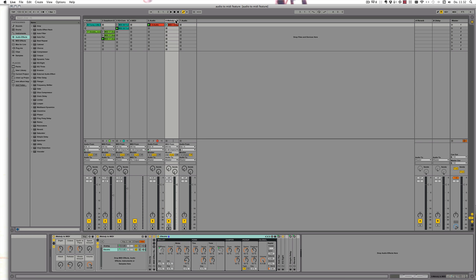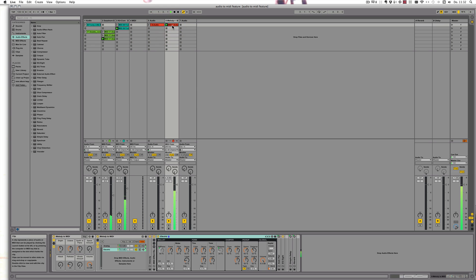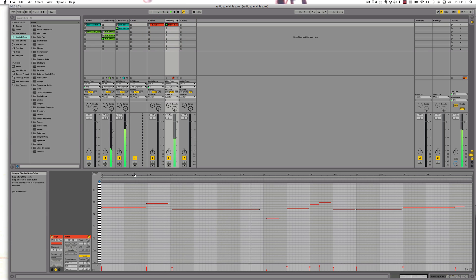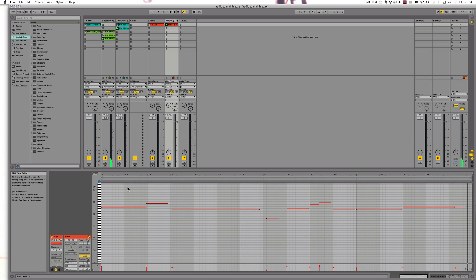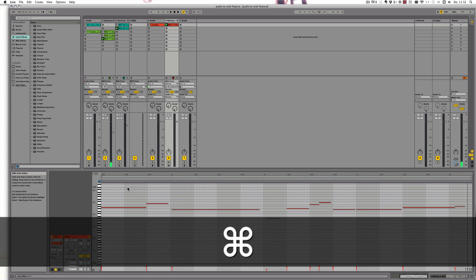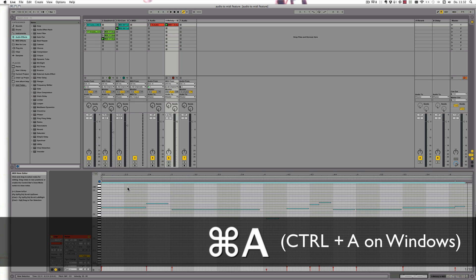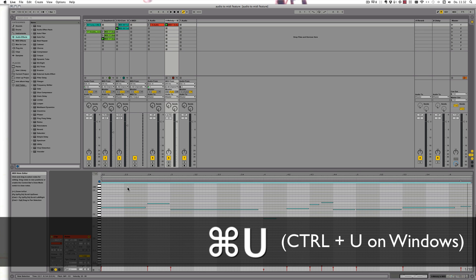Alright, so turn that off and play this now. I'd say it almost sounds worse than before.